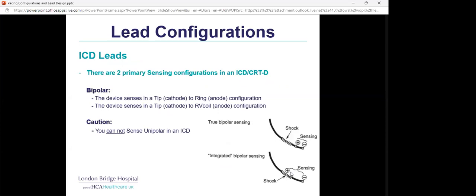For ICD leads, the two primary sensing configurations are true bipolar — tip to ring — or integrated bipolar — tip to shock coil. Crucially, you cannot program unipolar sensing in an ICD lead. All the oversensing risks discussed for unipolar pacemakers apply here, but the consequence for an ICD is inappropriate shocks rather than just inhibited pacing, making it even more critical to avoid oversensing.